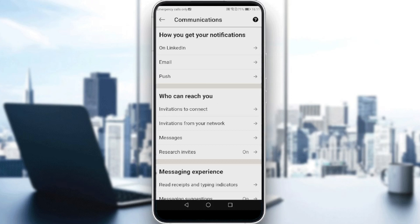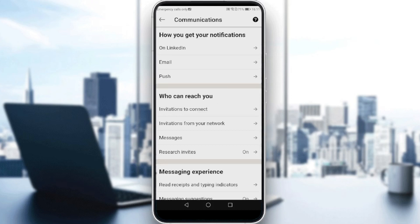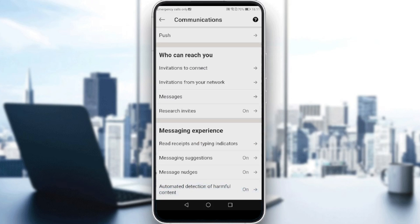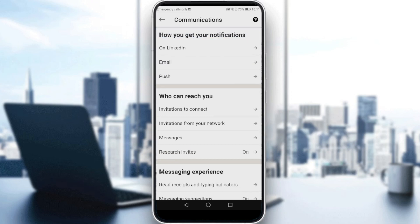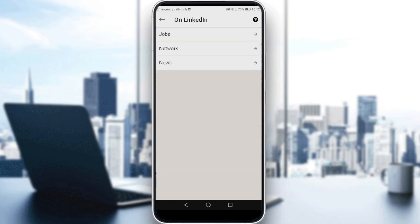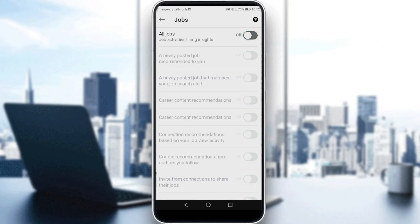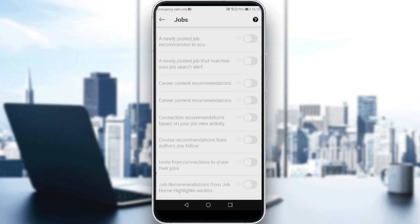If you click on Communication, as you can see, it shows how you get your notifications. You can also see who can reach you in message experience. If you want to turn off your job alerts on LinkedIn, go to the LinkedIn notifications option and you'll find a section called Jobs. If you have that on, you will get job alerts. If you turn it off, you will not get any job alerts.